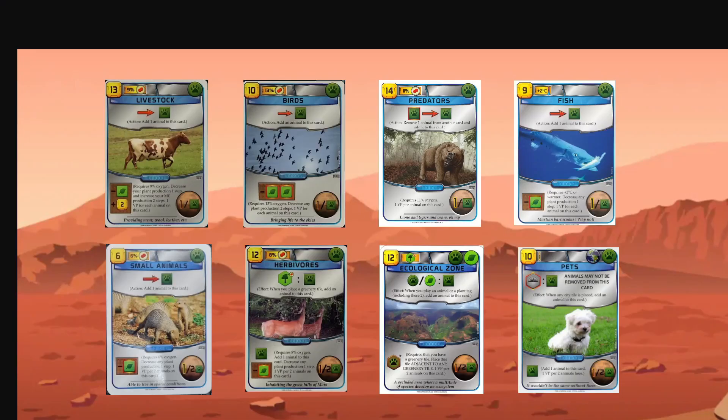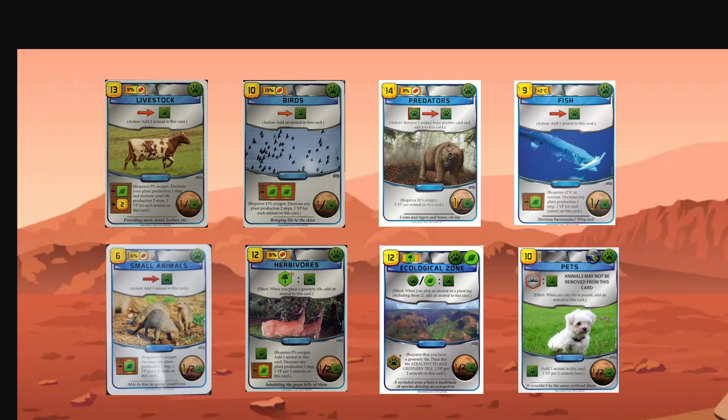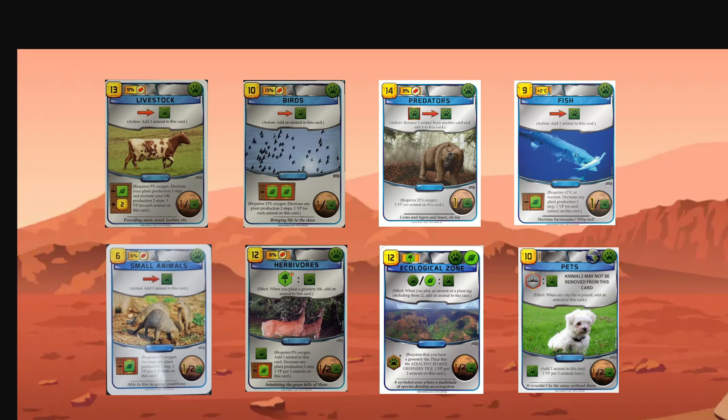Well, if there's one thing we can take away from all this, it's that these animal cards are really efficient. You should be playing them. And even if you already had a high opinion of them, you were probably underestimating at least some of them. Ecozone, insane card. Birds and fish, herbivores, small animals, all powerhouse cards. Livestock and predators situationally very strong. And yes, even pets can be really good sometimes. So with that, I hope you enjoy the video and see you around.